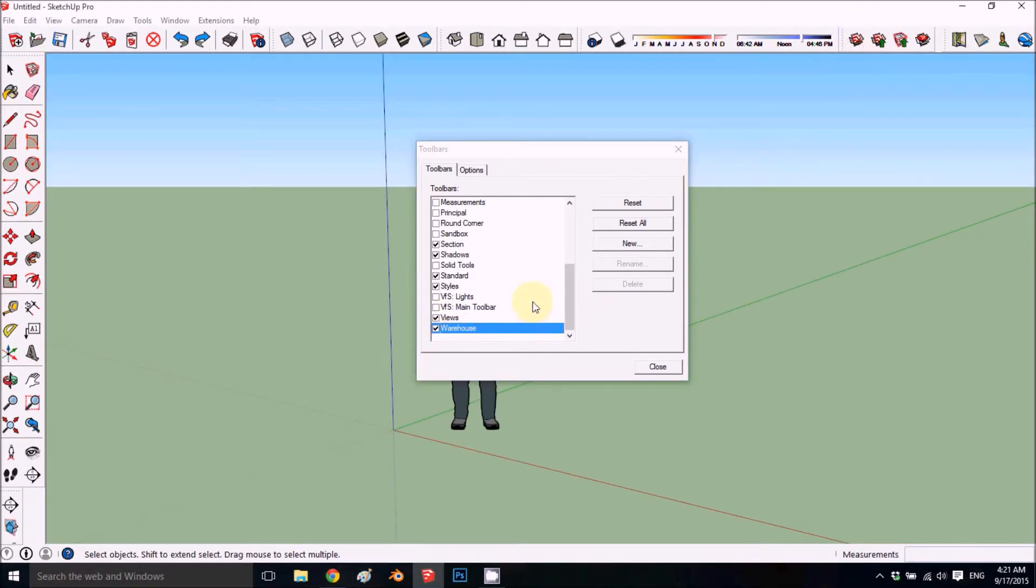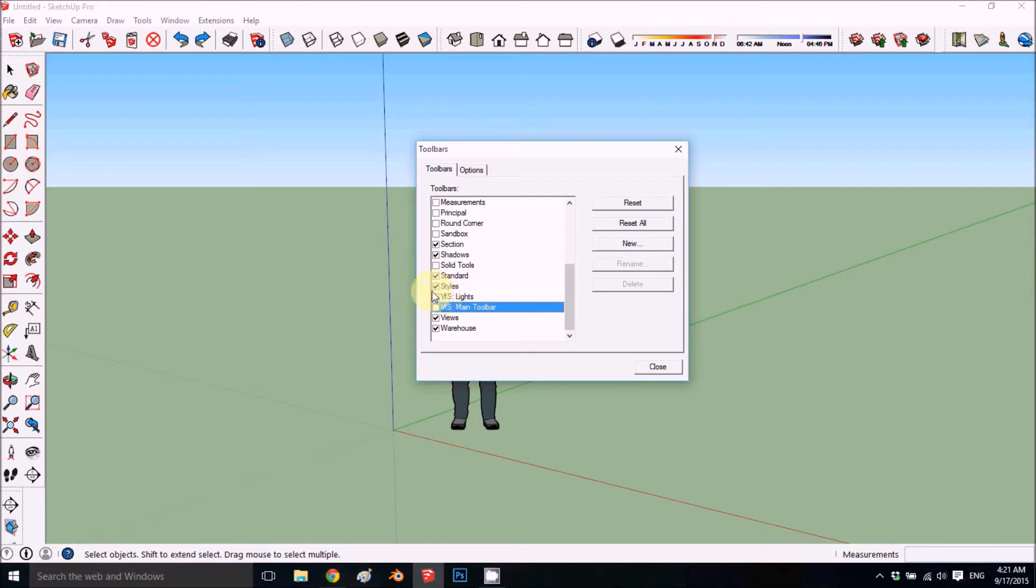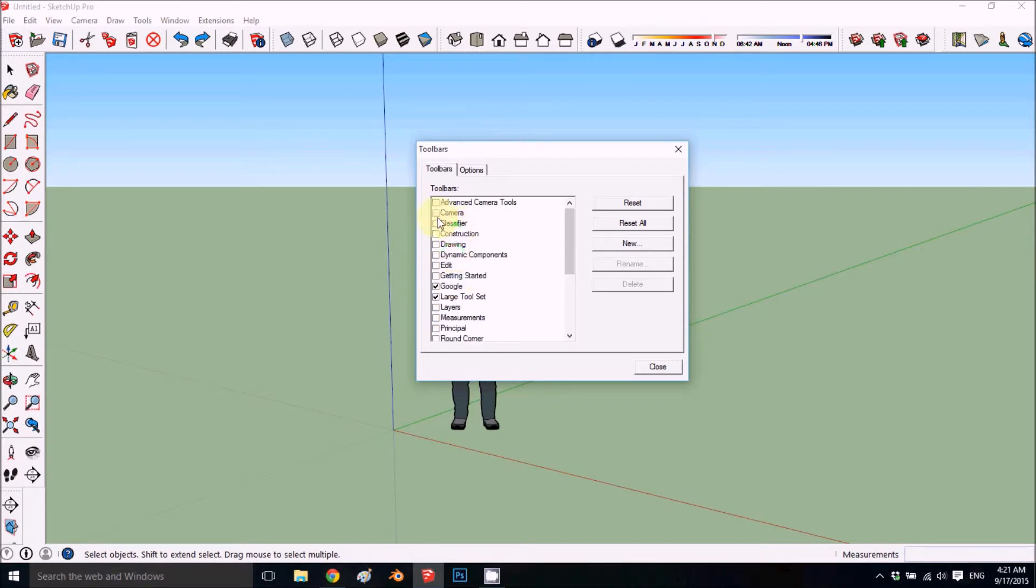So those are our toolbars. We may be going to add more like V-Ray but not now, in future episodes. This is how we would like our workspace to look, and if you prefer differently you can choose whatever you want and set it up the way you would like.